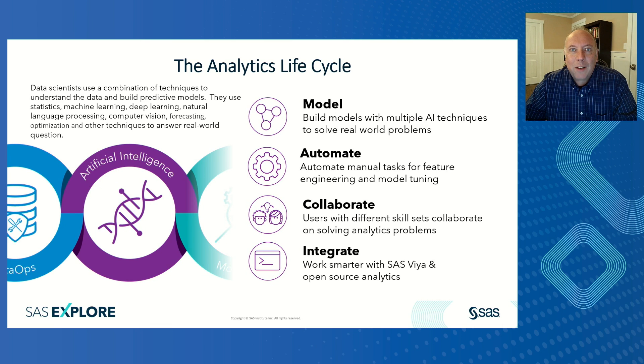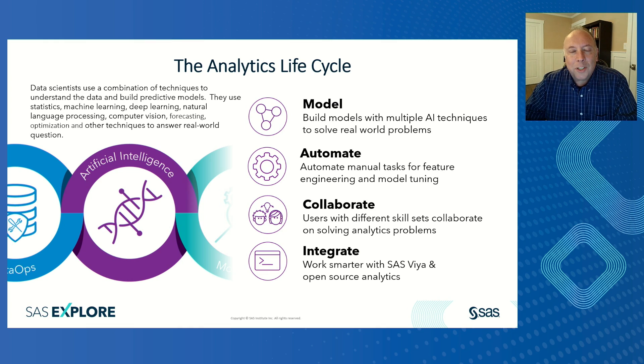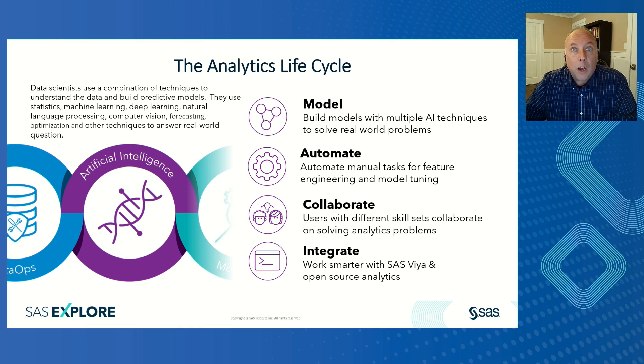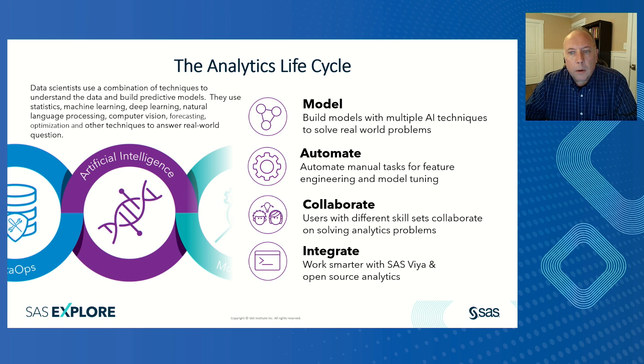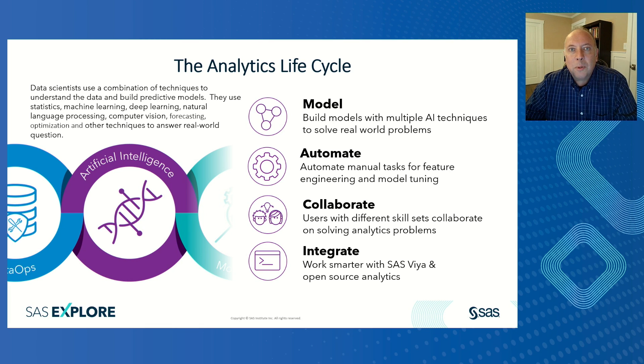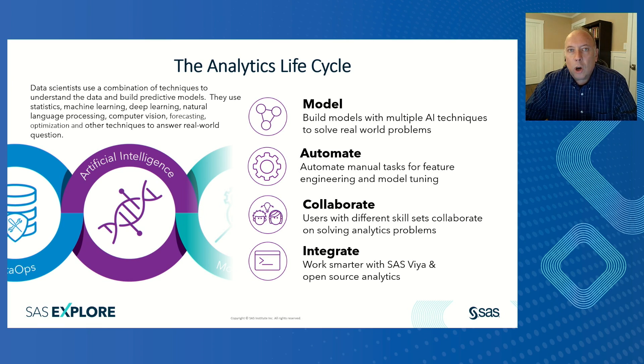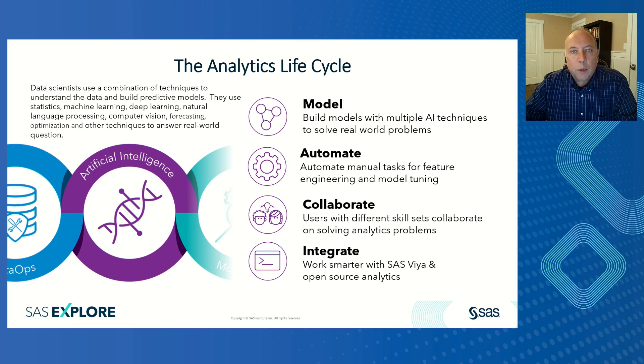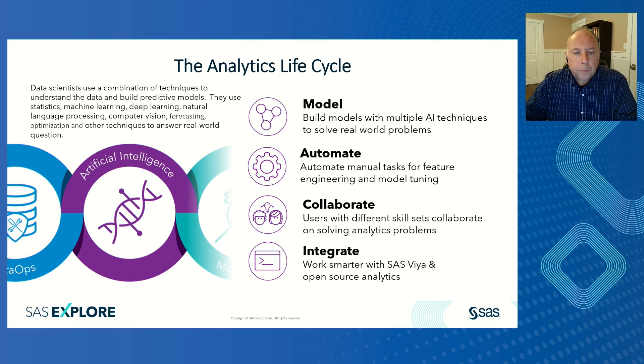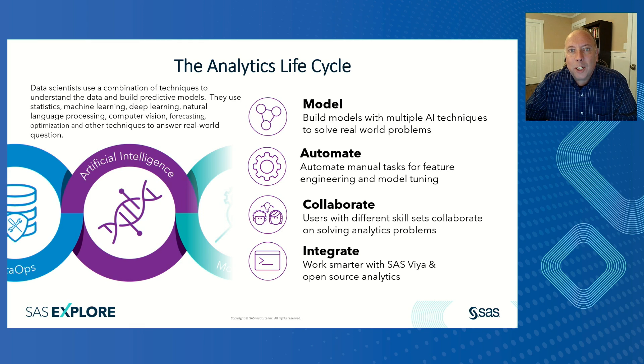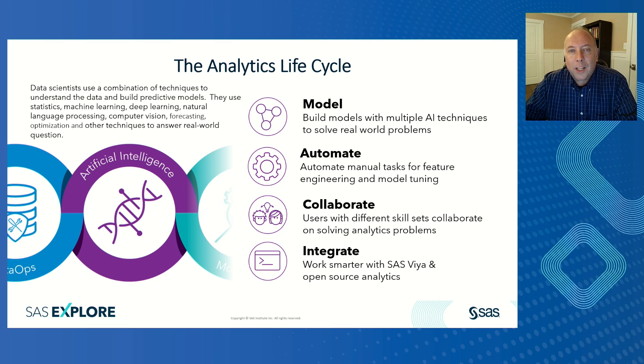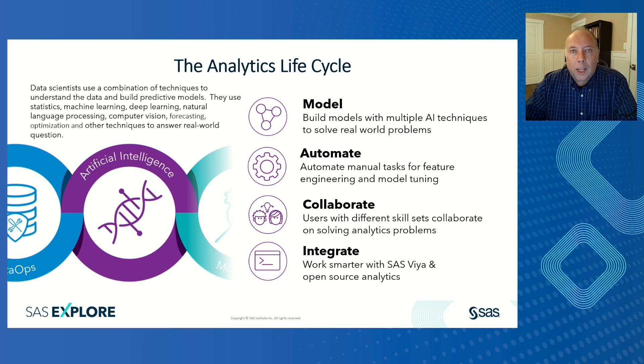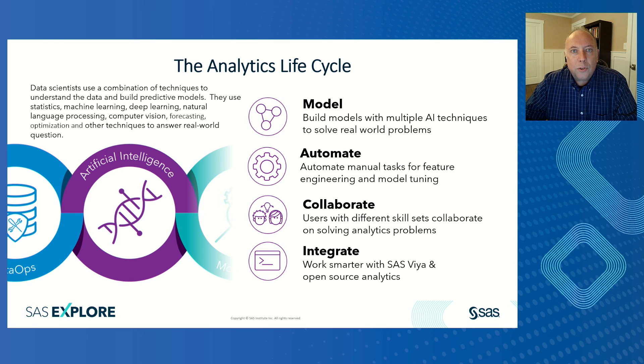Once you have the data, the next step is to analyze that data. We give you the capability to build models, for example, using any number of artificial intelligence techniques to solve real world problems. Once you create those models, you can automate that process. You can automate as new data is coming in. You can automate a data pipeline. You can automate the deployment of those models and collaborate with other users to solve analytic problems. You can integrate with all of your traditional open source languages like Python or R. We even allow you to take models developing those other languages and deploy them through SAS Model Manager and use Model Ops to manage those models just like a SAS model.